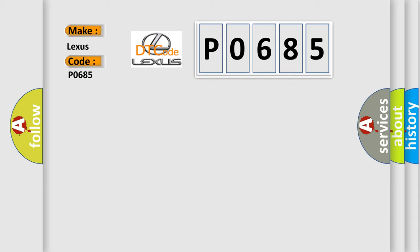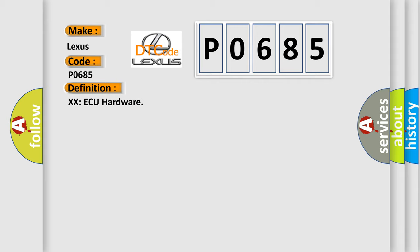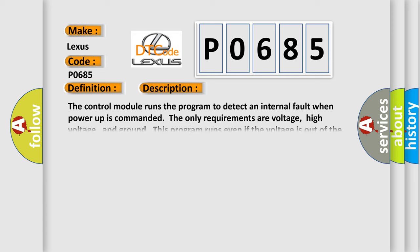The basic definition is ECM/PCM power relay control circuit malfunction. And now this is a short description of this DTC code. The control module runs the program to detect an internal fault when power-up is commanded. The only requirements are voltage, high voltage, and ground. This program runs even if the voltage is out of the valid operating range.